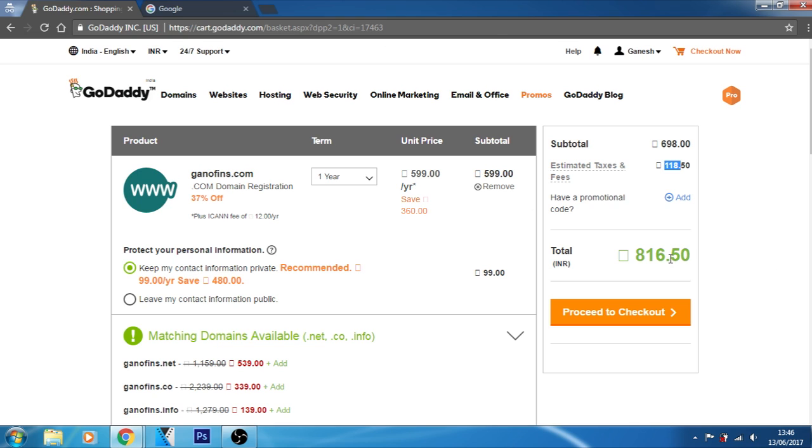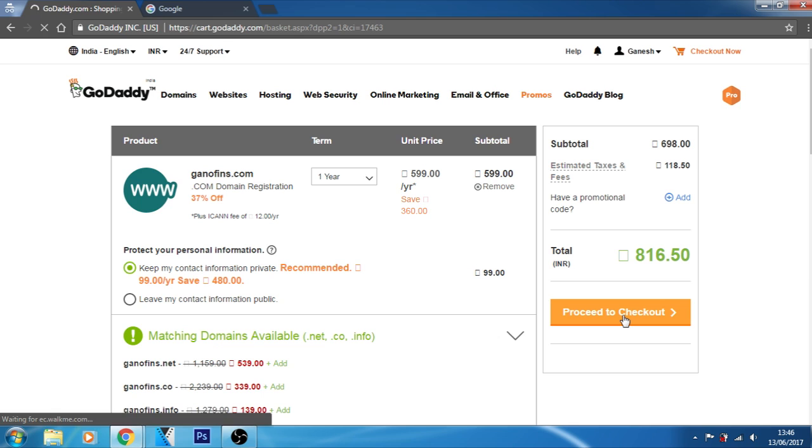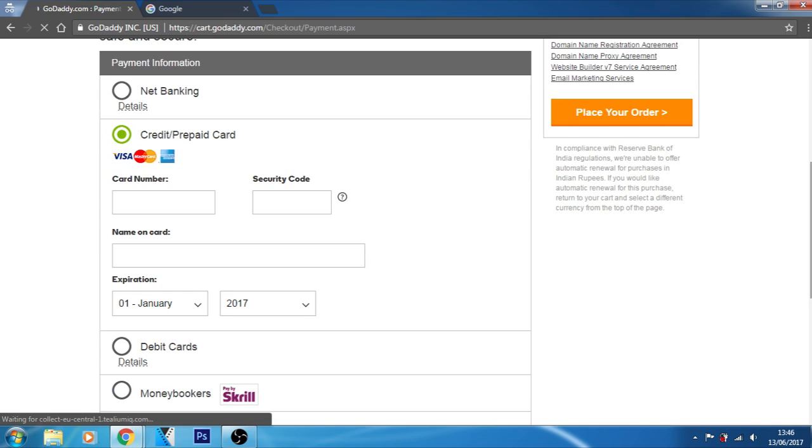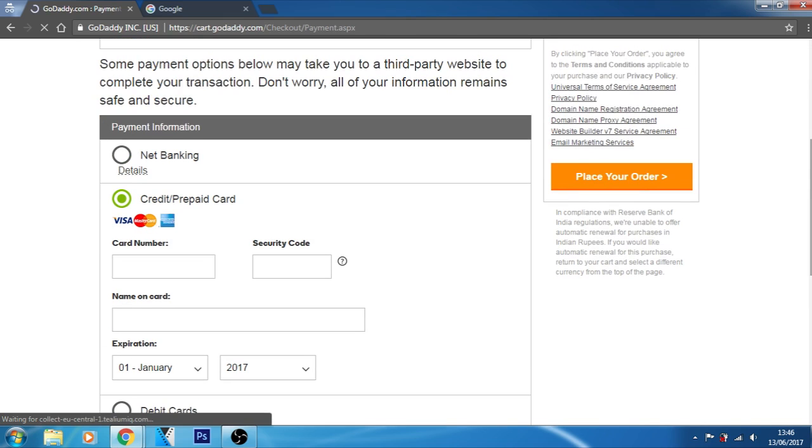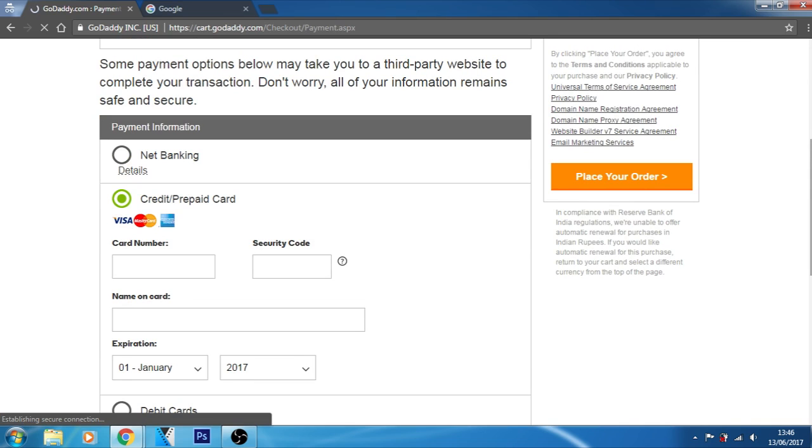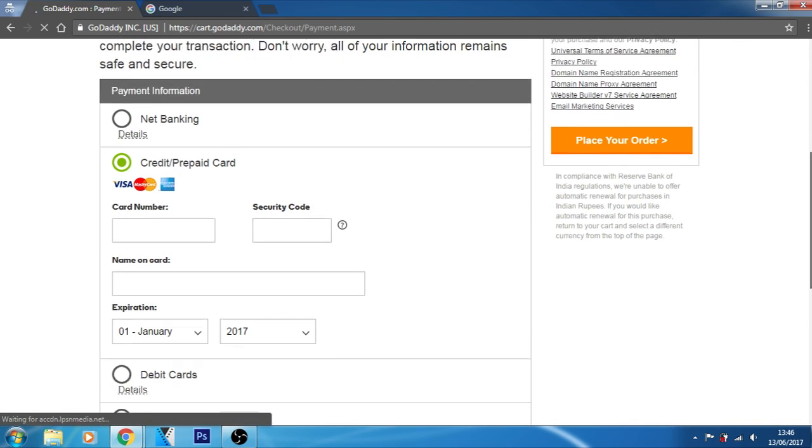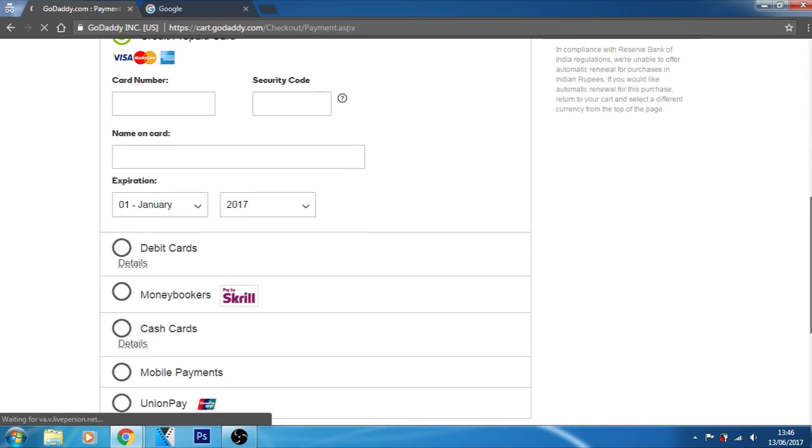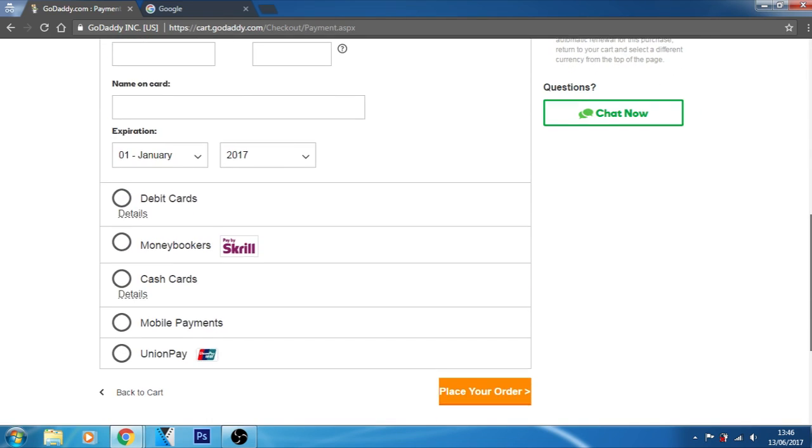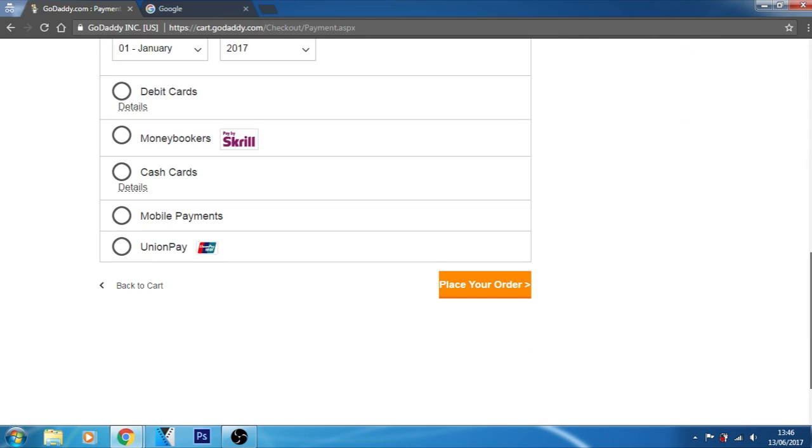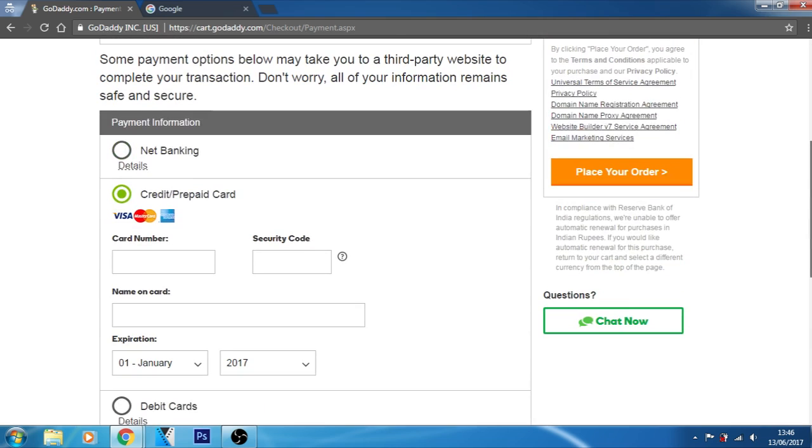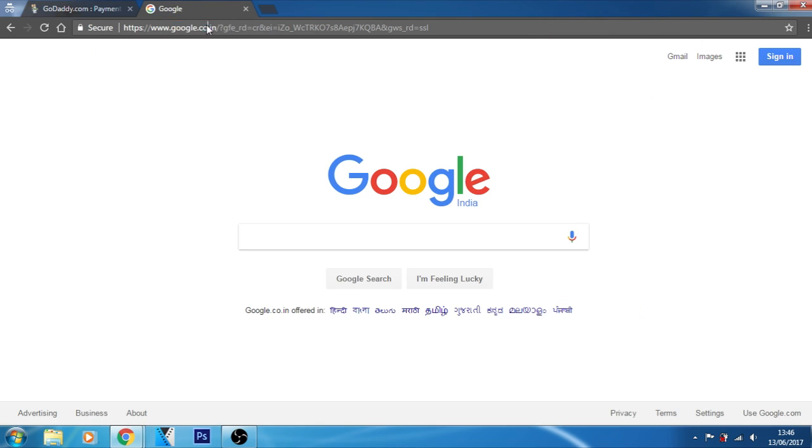Here, as you can see, I already signed into my account. That's why it didn't ask me to create an account or sign into my account. Now, when I click to this proceed to checkout. Okay. As you can see here, net banking, credit card, prepaid card. Then I have to enter my billing card details. Then I can place the order. Then I can purchase the domain through this website. That's a great deal to purchase a website.